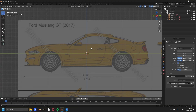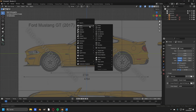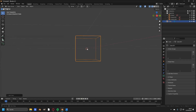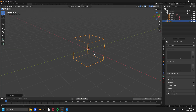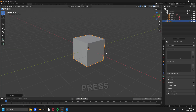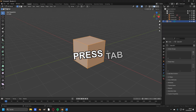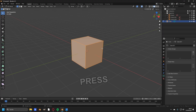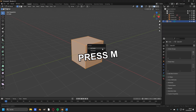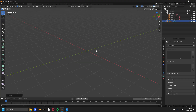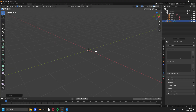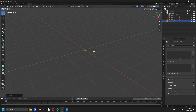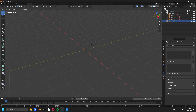Now the first thing you have to do is press Shift and A, head over to Mesh, and add in a cube. Rotate the view and go into solid mode by pressing Z, press Tab to go into edit mode, press A to select all, and now press M and merge this cube at the center. What's left is only one single vertex.